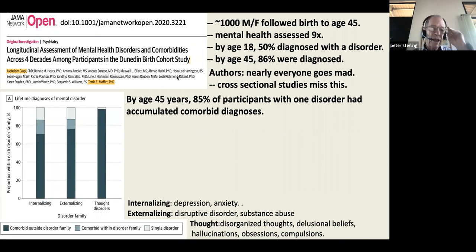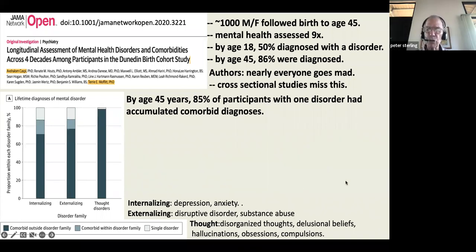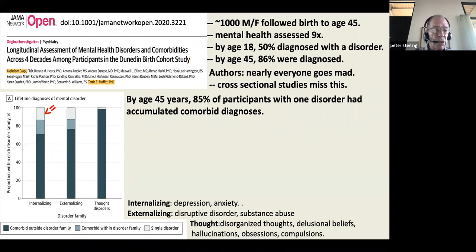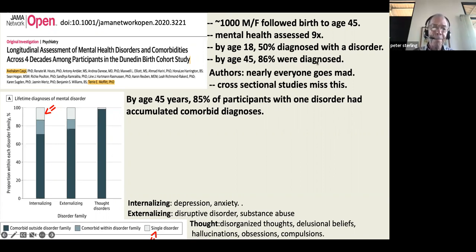By age 45, 85% of patients who had one disorder had accumulated comorbid diagnoses. They divided disorders into internalizing (depression and anxiety), externalizing (disruption and substance abuse), and thought disorders (delusions, hallucinations, obsessions). Of those who began with an internalizing disorder like depression, only a small group had only that by age 45 — the rest had also accumulated thought disorders and externalizing disorders. The same pattern held for those who began with externalizing disorders or thought disorders.